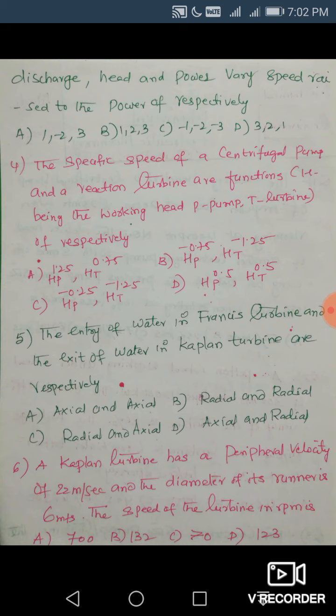Question 6: A Kaplan turbine has a peripheral velocity of 20 m/s and a runner diameter of 6 meters. The speed in RPM is — ? Using the relationship V = πDN/60, substitute V = 20 m/s and D = 6 m, then solve for N. The Kaplan turbine is a reaction turbine and normally runs at very low speed.